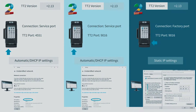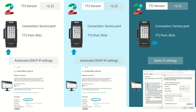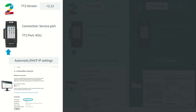There are three scenarios in connecting ToolsTalk 2. First, we're going to talk about connecting ToolsTalk 2 with a version older than 2.13. We have a video by Ben Hannawalt where he talks about how to connect with the service port using automatic DHCP IP settings. The default port at that time is 4551.